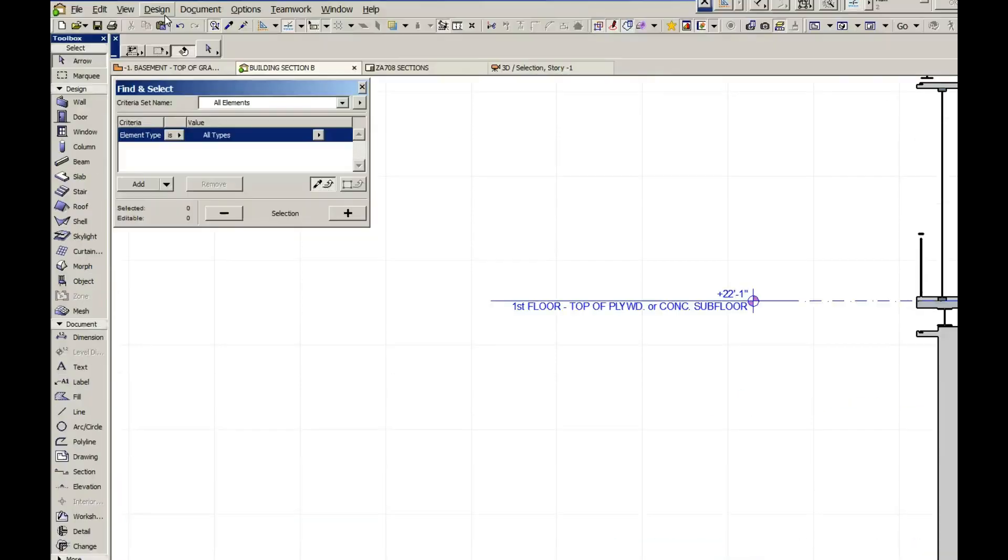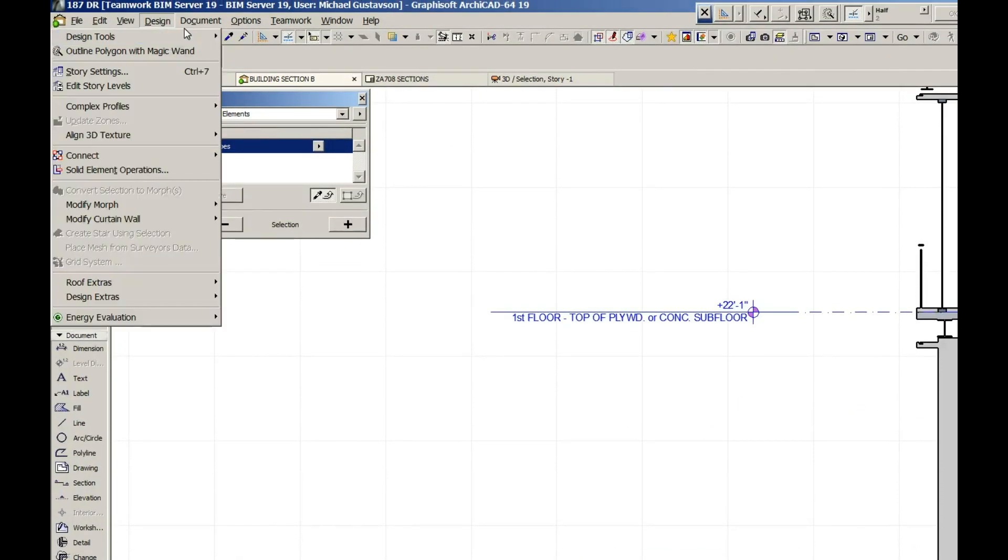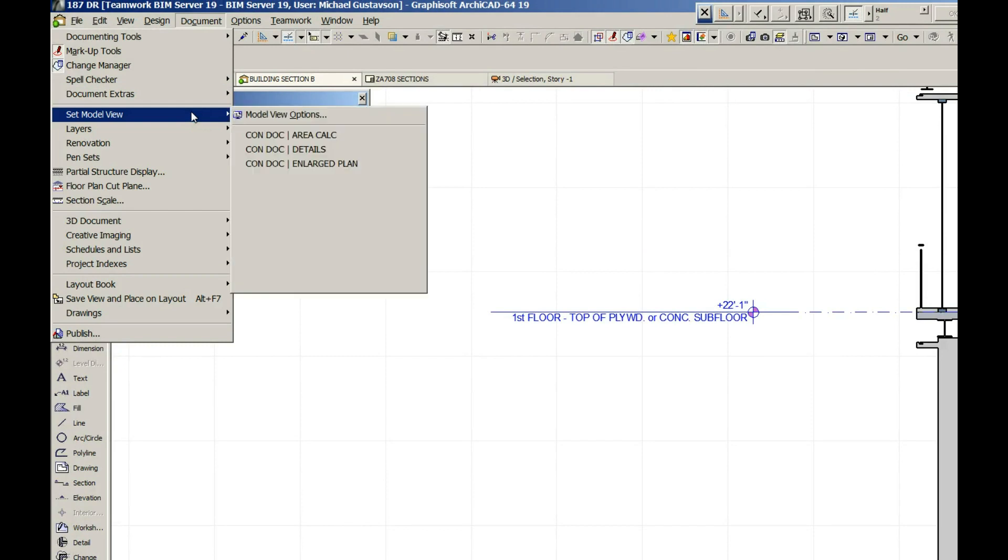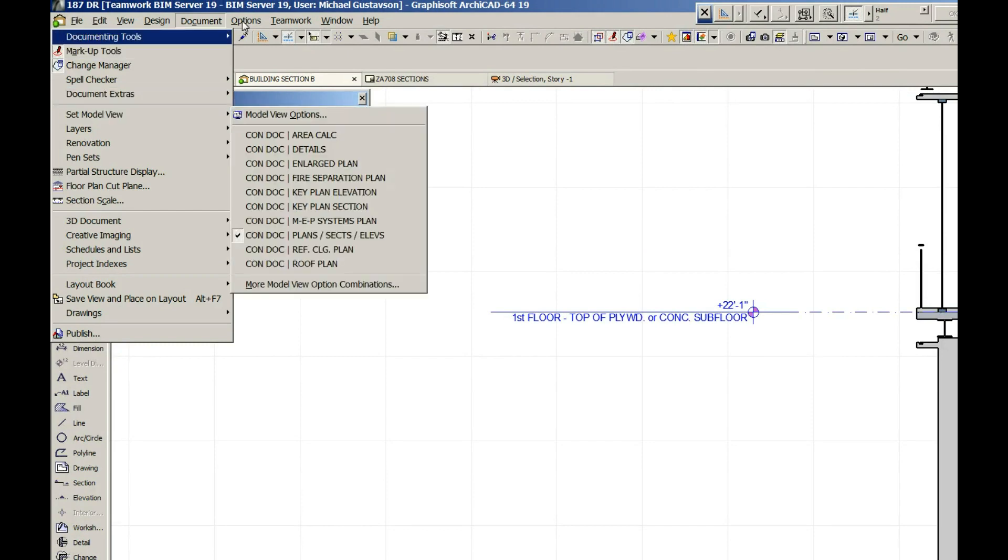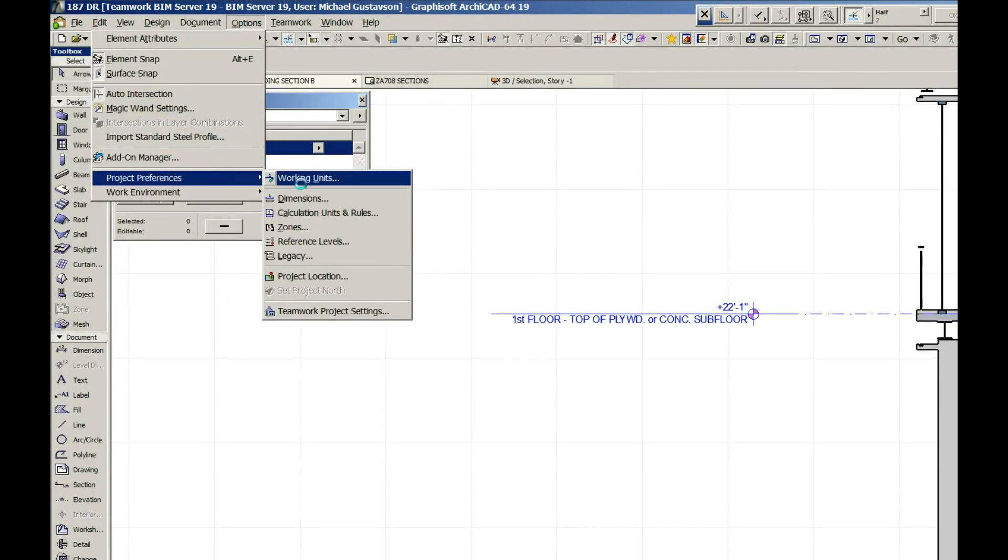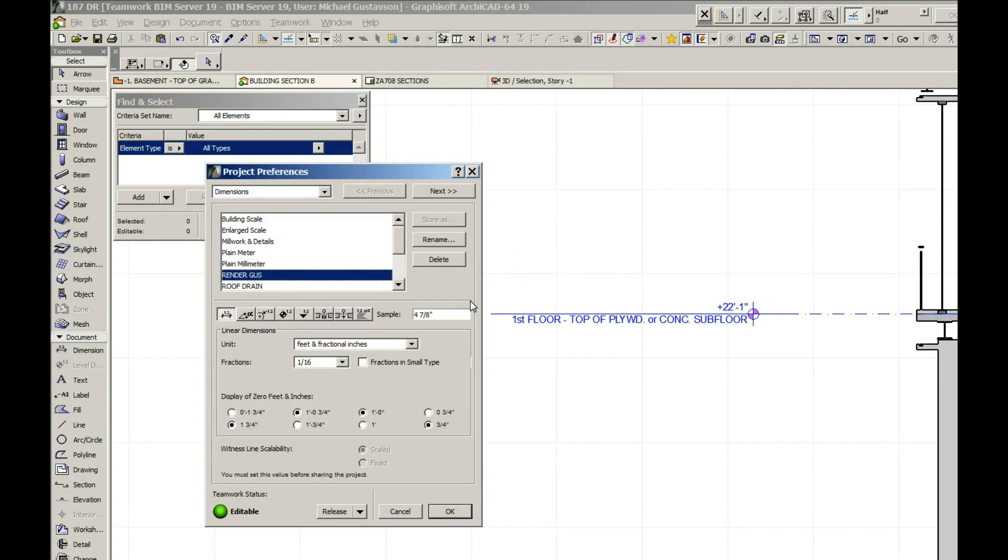So what we're going to do is go to the options and project preferences, and let's see, dimensions. Let's get this up here. Okay, so when we're editing these project preferences,